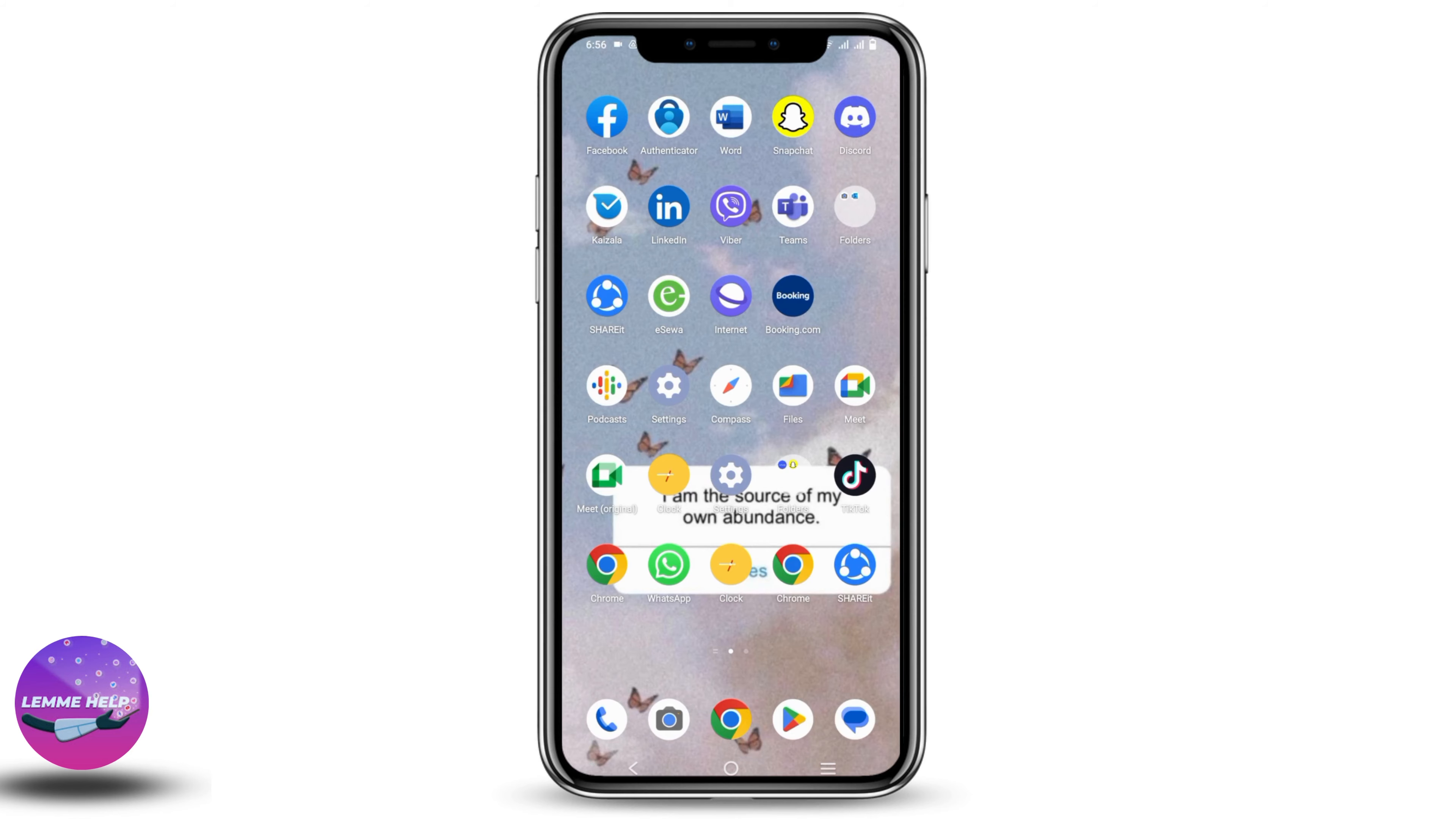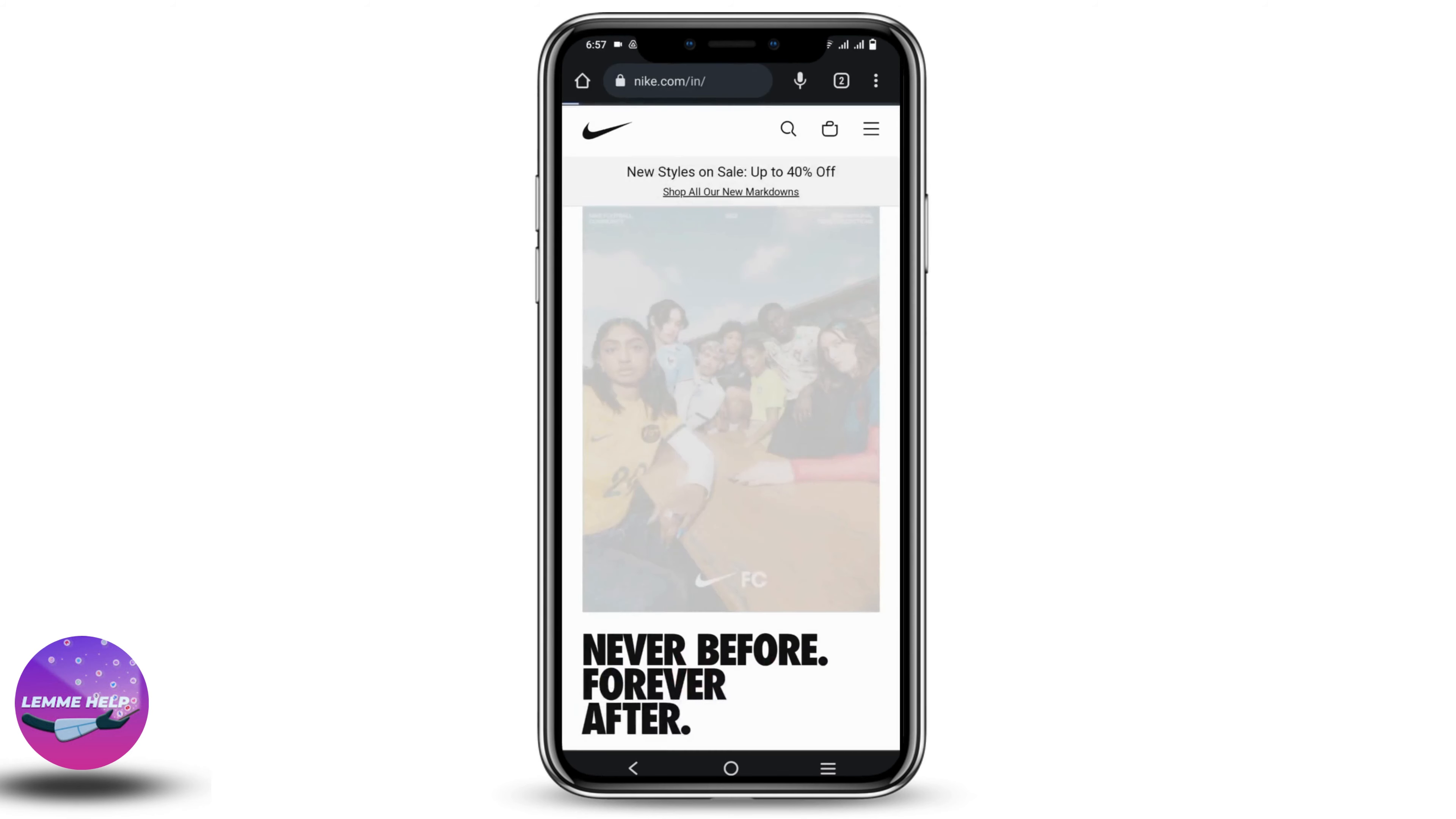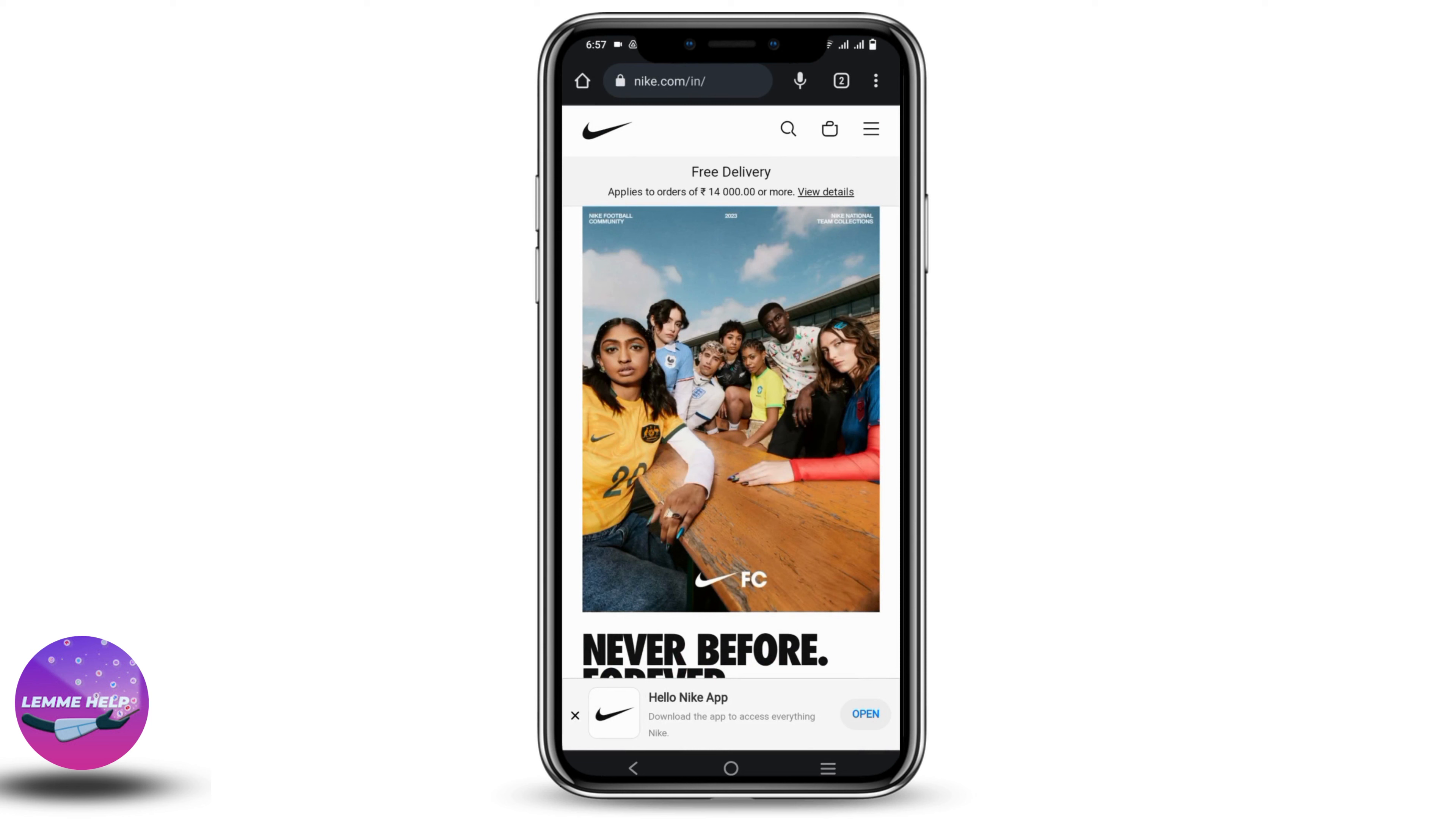First of all, you can open any browser of your choice. For now, I'll be using Chrome. After that, search for nike.com.